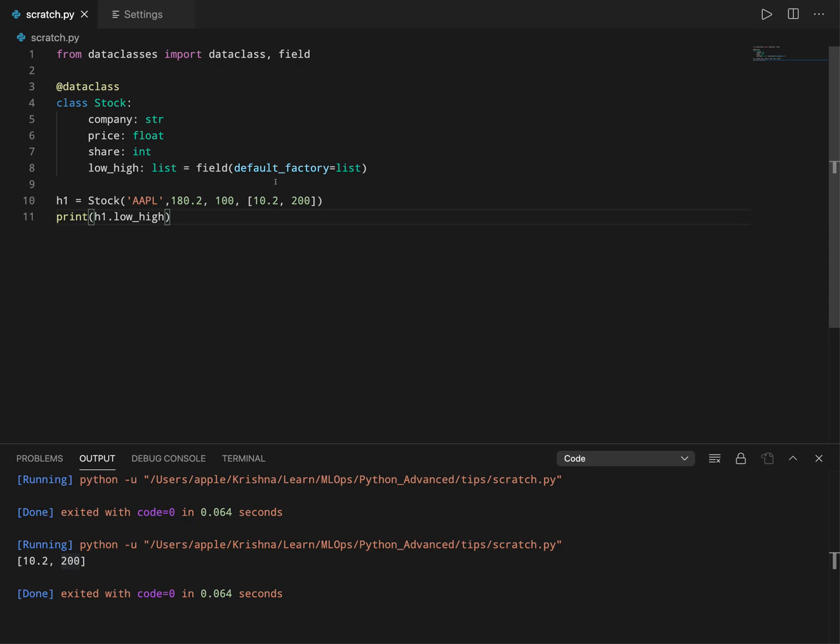So this is about field options and default_factory options in data class. I will understand more about data classes in the coming chapters.